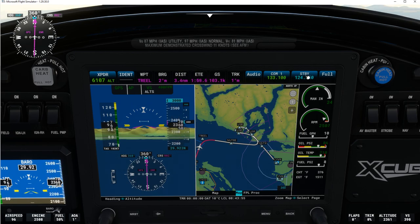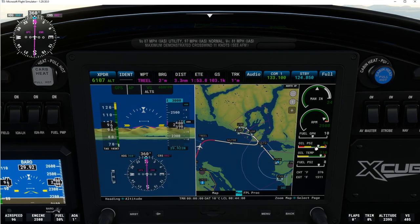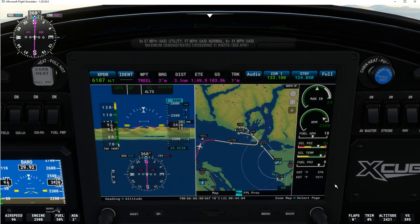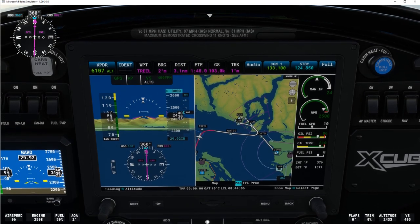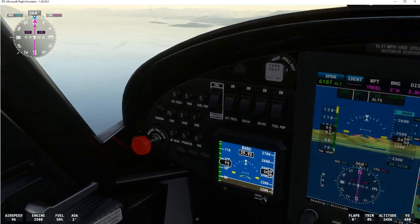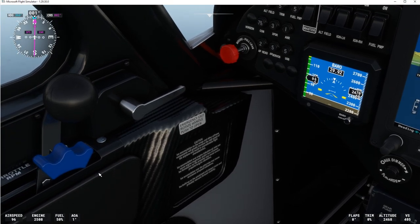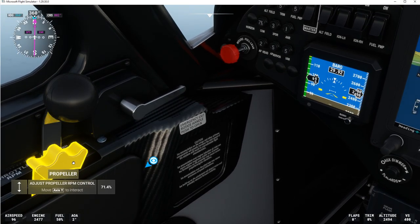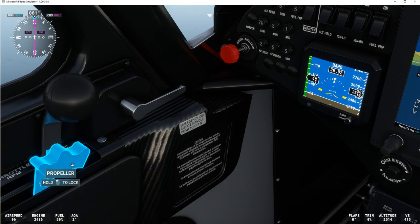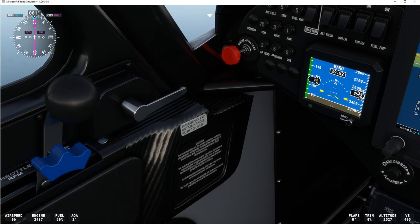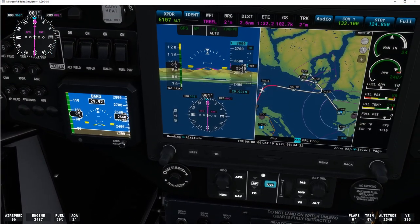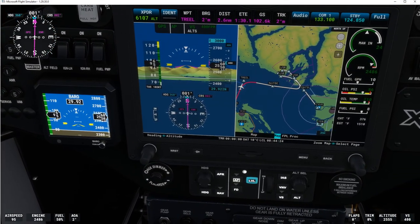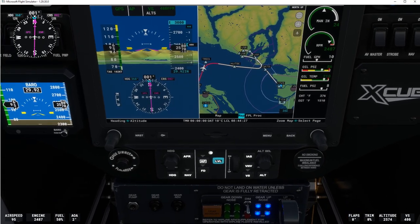The settings are set to automatically deal with switching COM frequencies. We've got our fuel gauge, oil pressure, oil temperature. The reason why I cut back on the throttle — on the propeller RPMs — is just to keep the RPMs down to a reasonable amount.